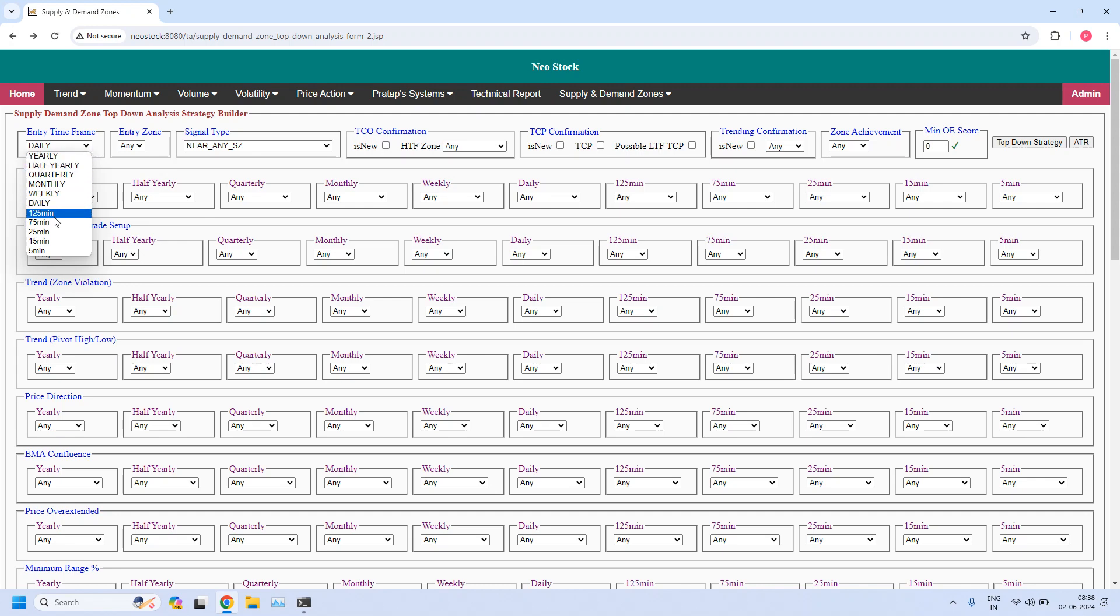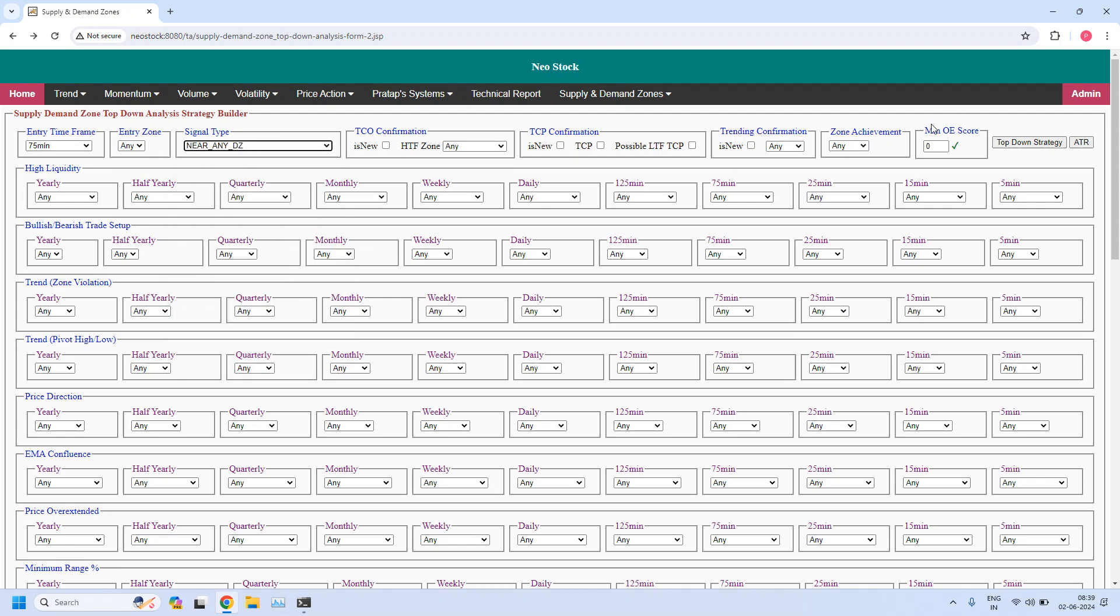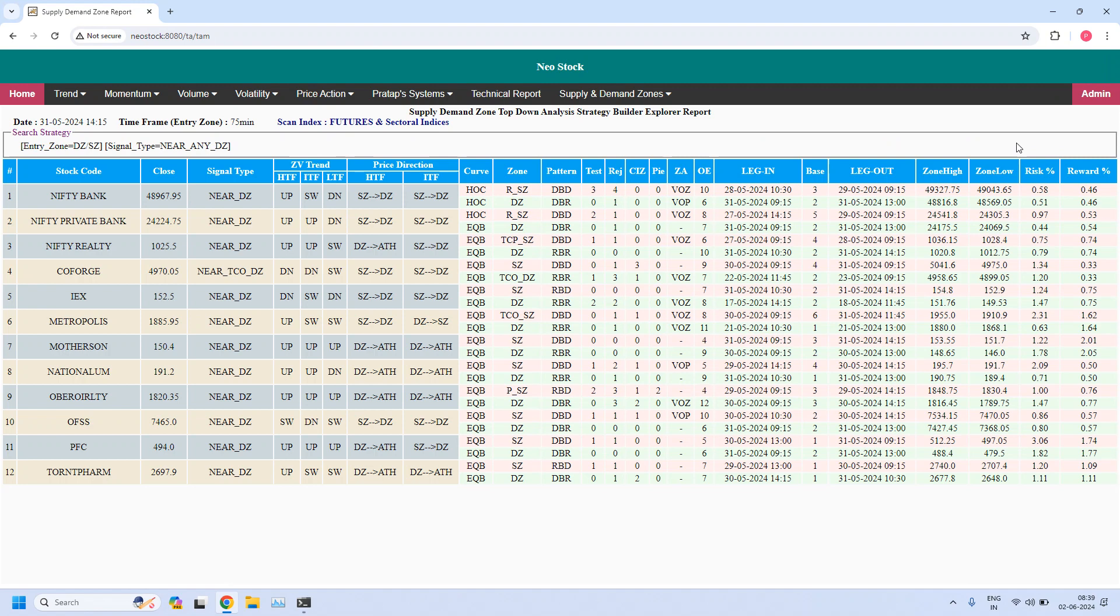Now I am changing the time frame to 75 minutes. Let us identify 75-minute stocks near 75-minute demand zone. So 12 stocks are filtered. Let us identify any 75-minute high liquidity demand zones from this list.